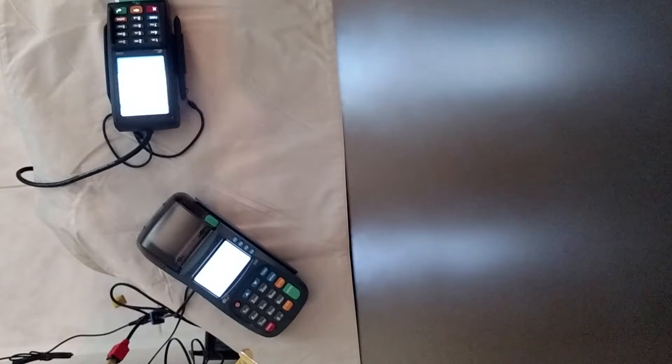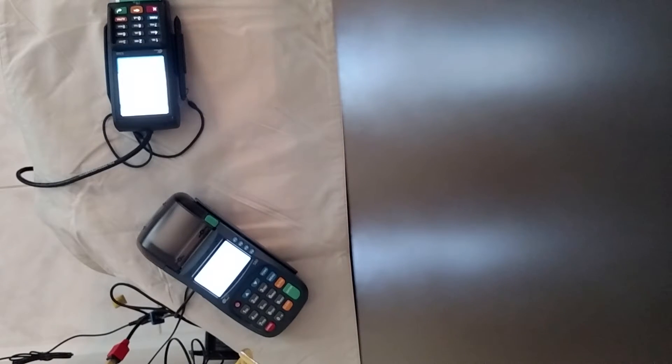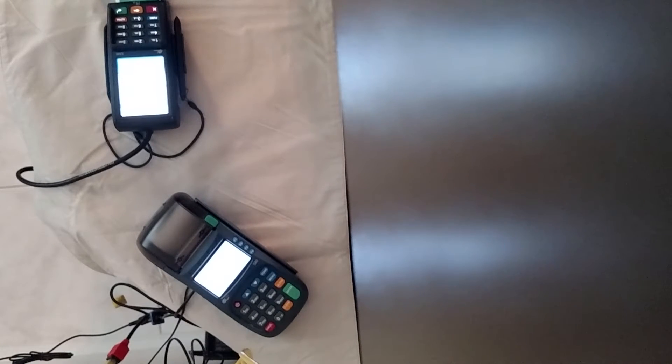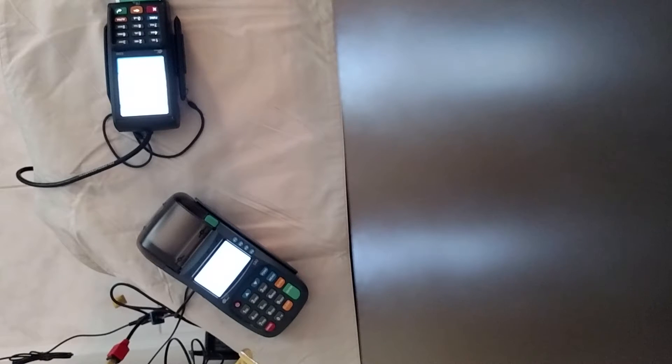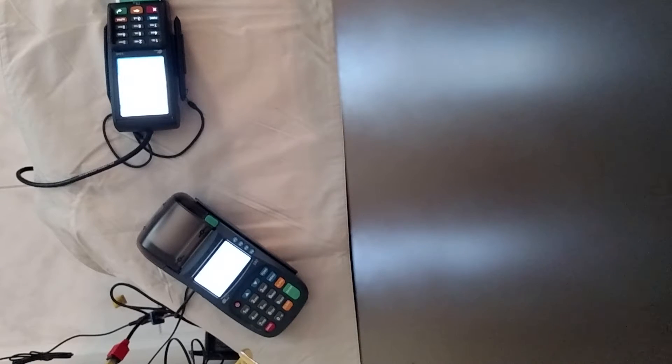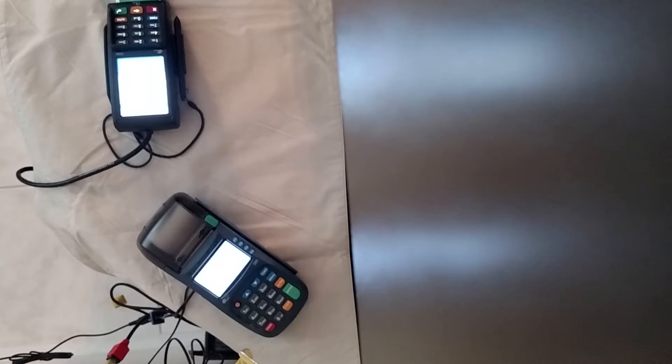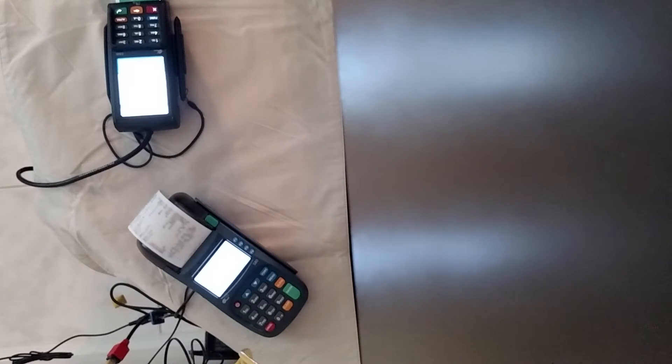They put their card in and they're just going to leave it in there. It's going to tell the customer exactly what to do. Tells them to remove it. And now you'll see the receipt comes out of the S80.